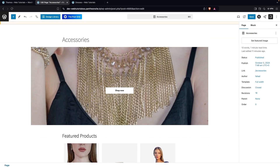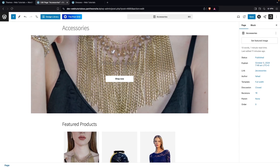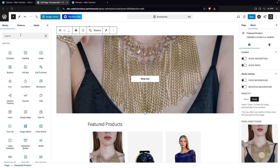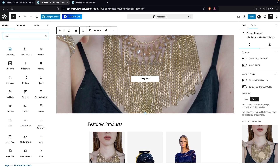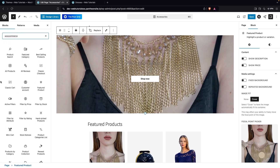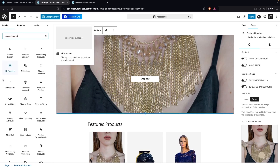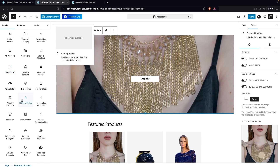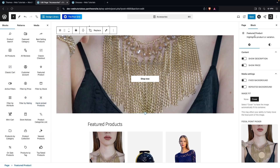This is our product category page and now we're going to learn how to edit it. The first thing we have is the title, and the second is a widget — the Featured Product. To use a WooCommerce widget, go inside the Add Block area and type 'WooCommerce'. You'll see all the elements that are part of WooCommerce, and you can use any of them on your product category page.